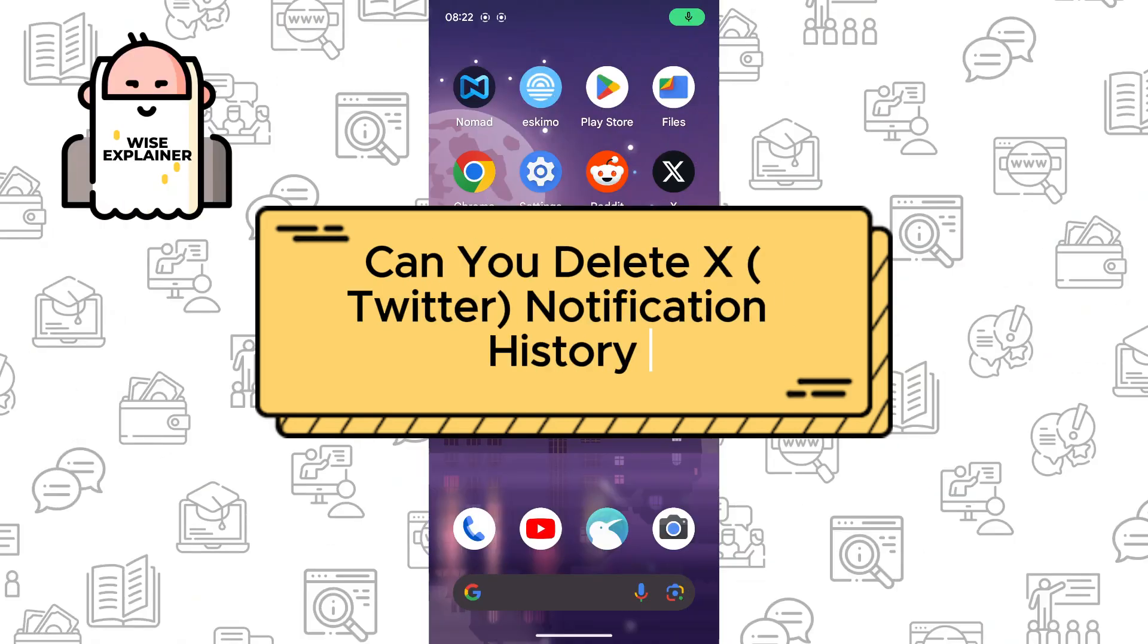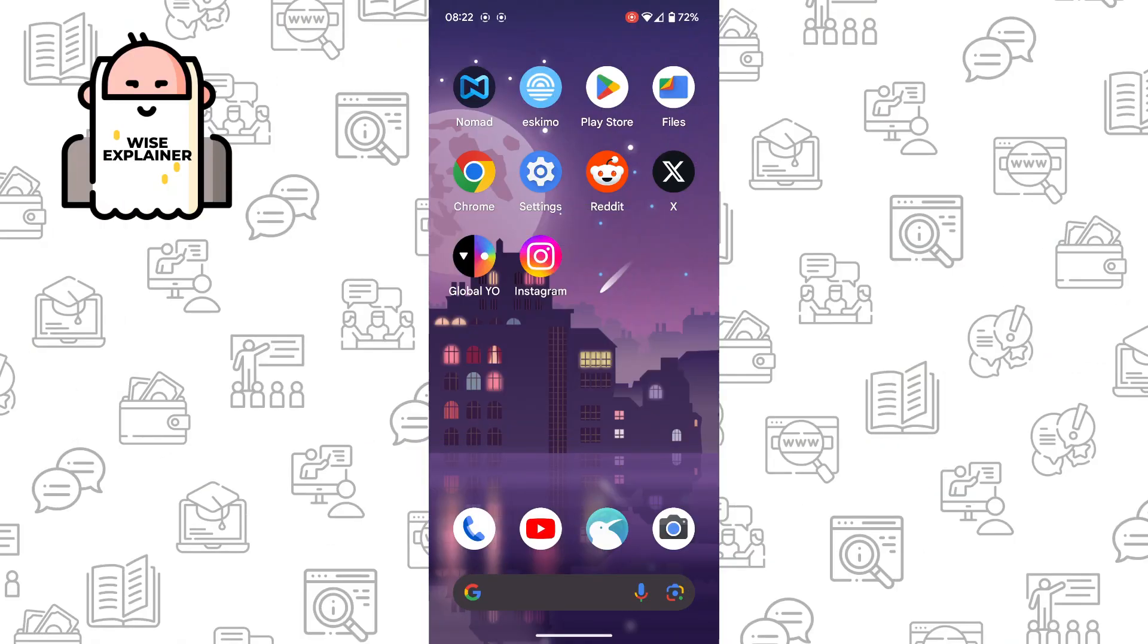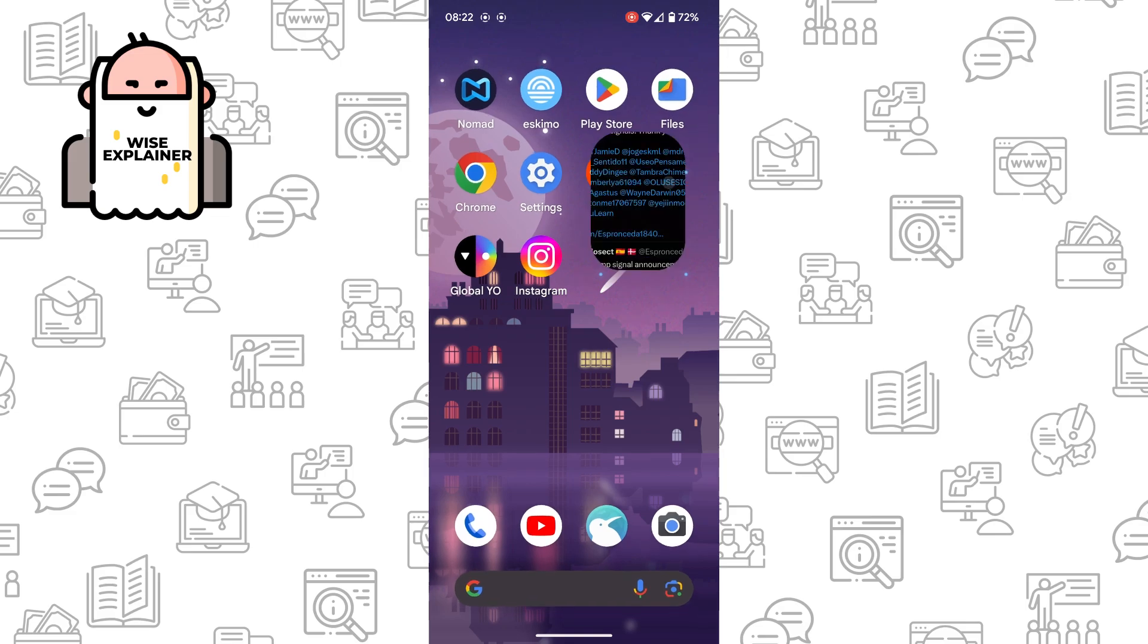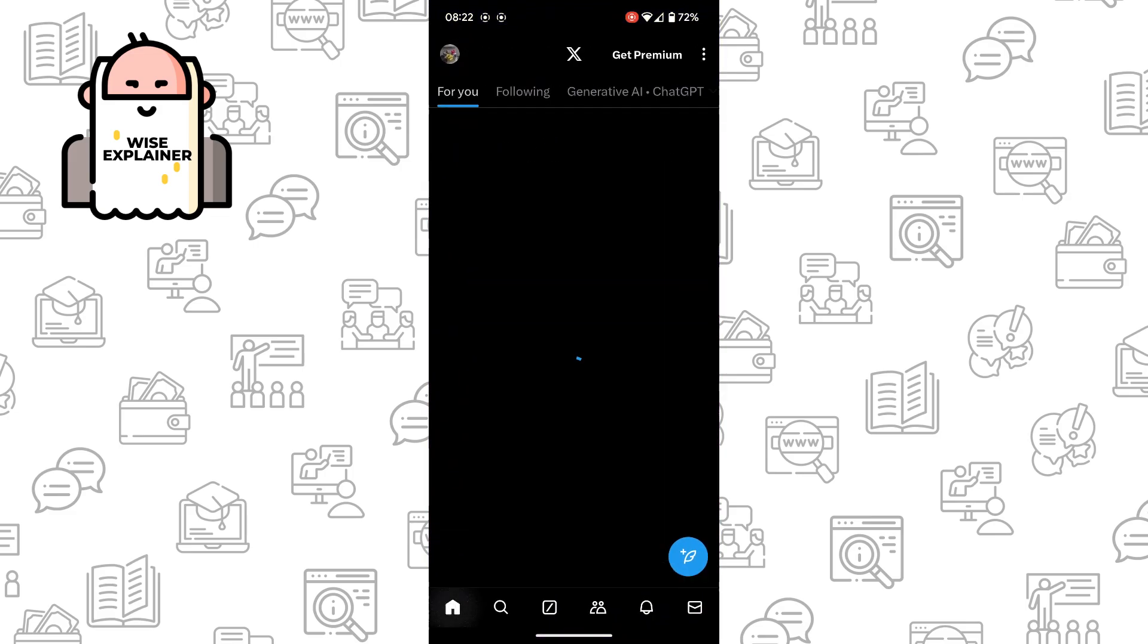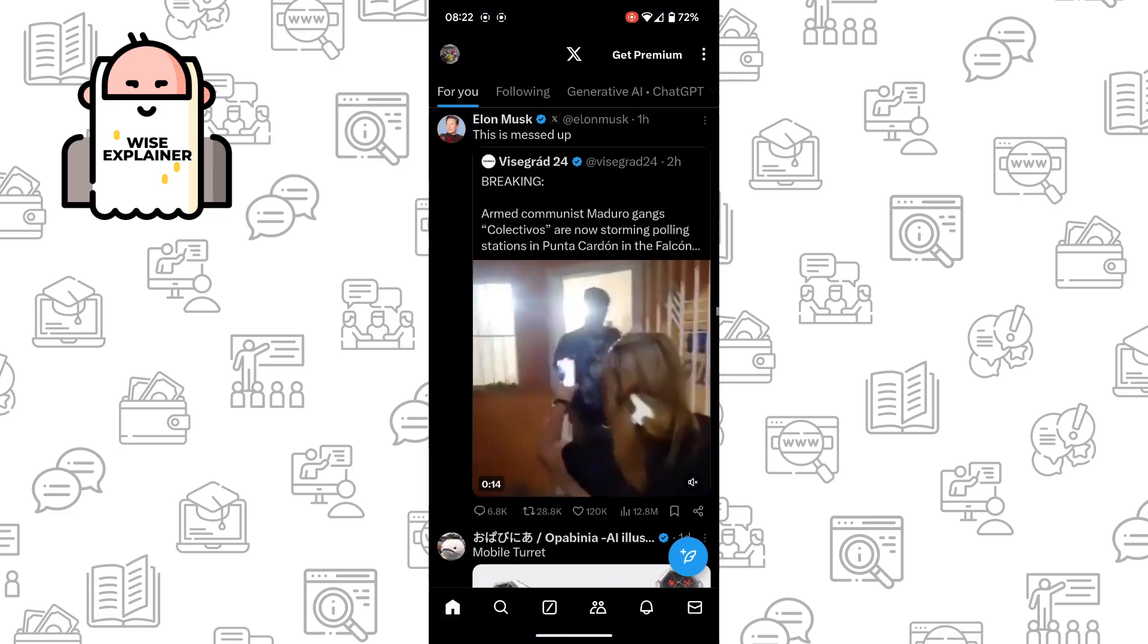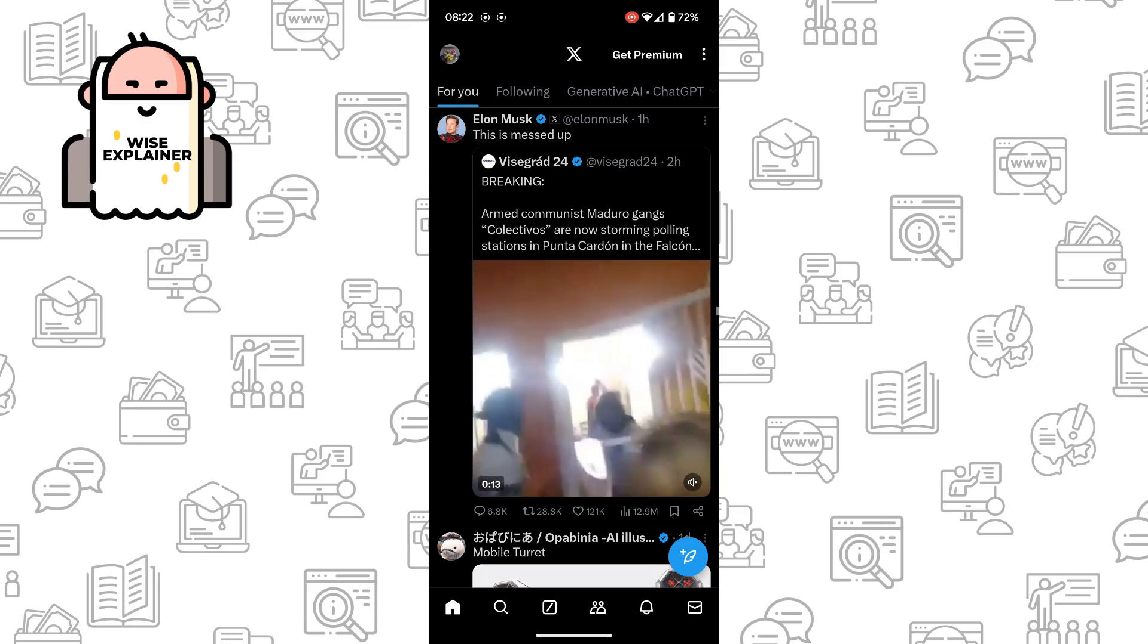Hi everyone, if you want to know can you delete X notification history, you've come to the right place. First of all, you need to open your X account and click on your notification icon, the bell icon here.